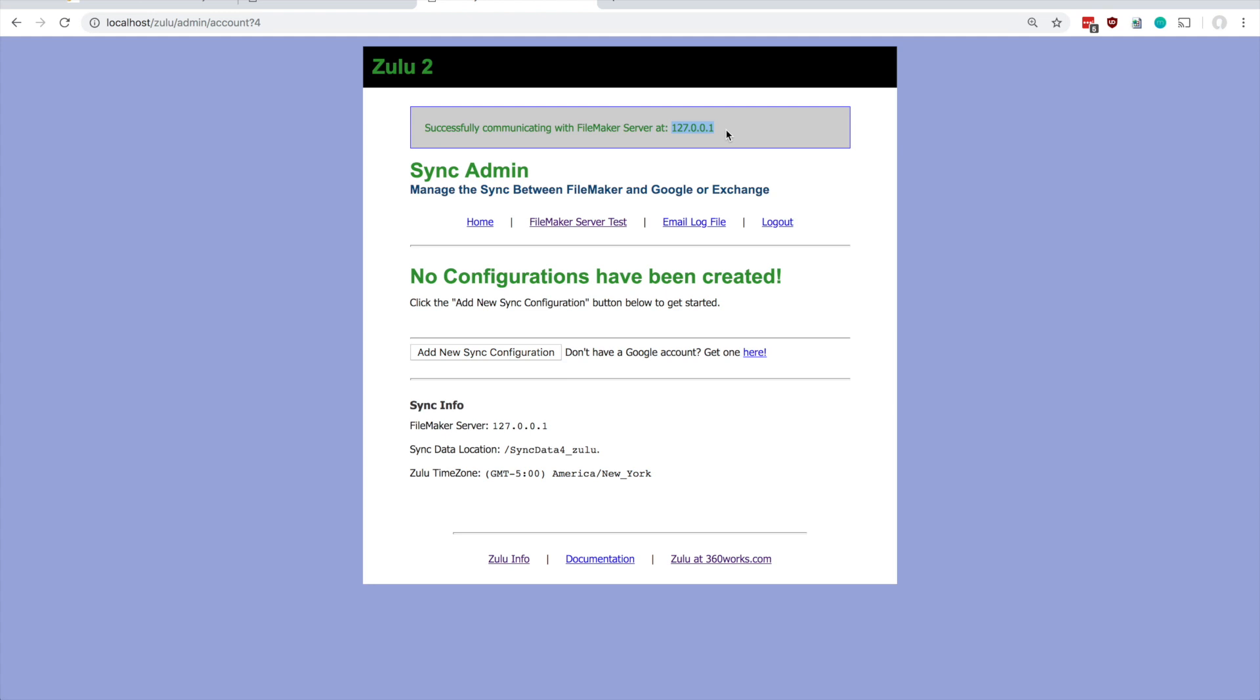There are ways to configure Zulu to communicate with FileMaker server running on a different machine, but that's more of a customized configuration. For now it looks like everything is up and running and everything looks good.